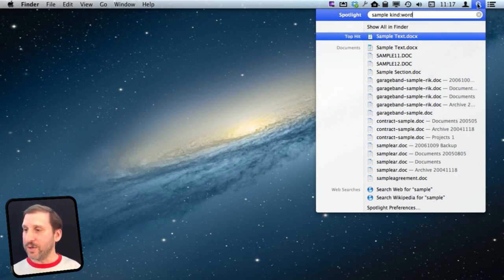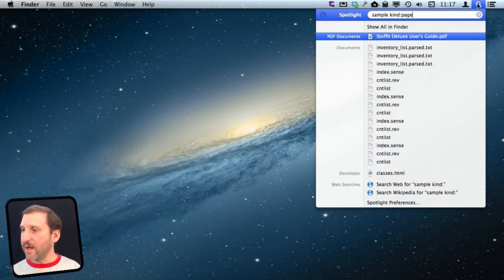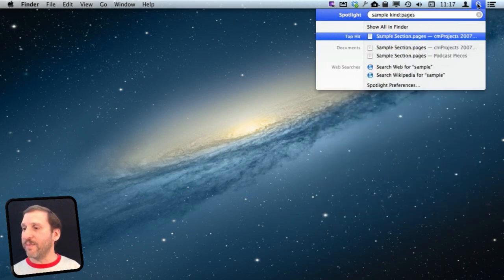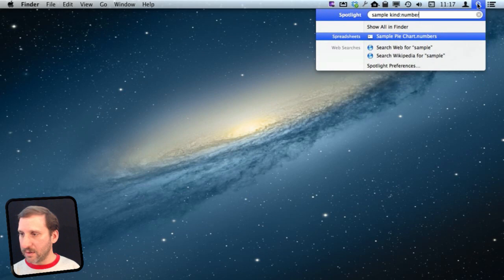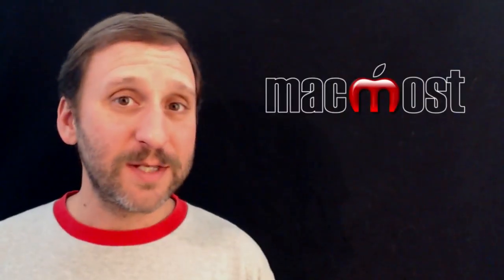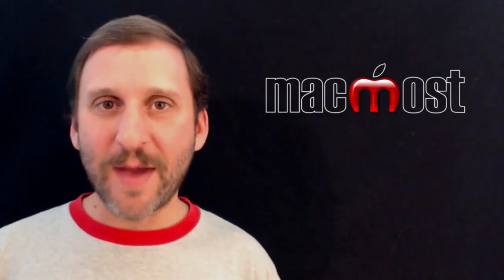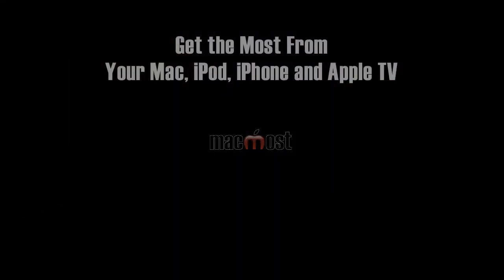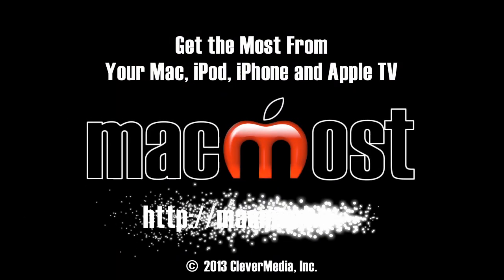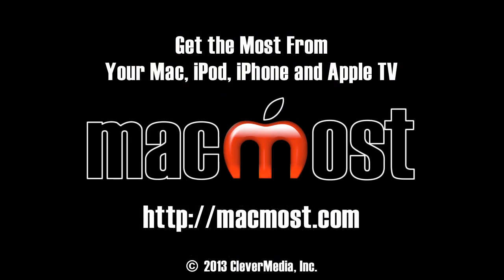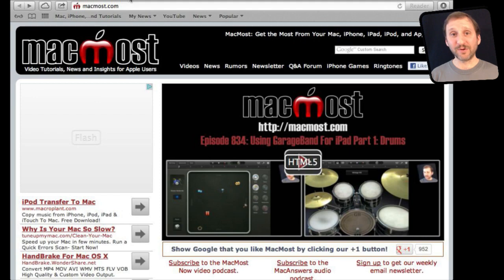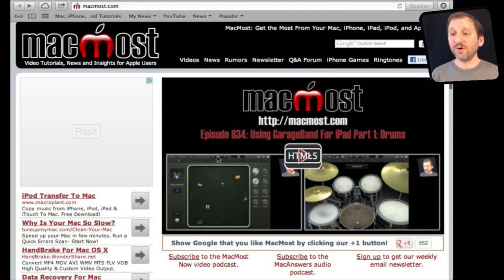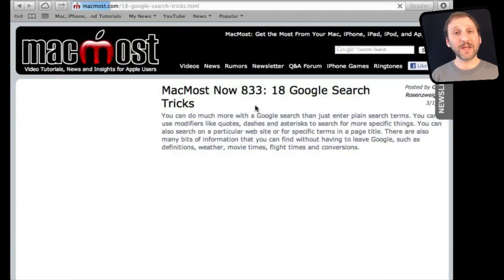So you can do different things like that. I can even use Pages and Numbers and get those. So I hope you found this quick tip useful. Until next time this is Gary with MacMost Now. Thanks.